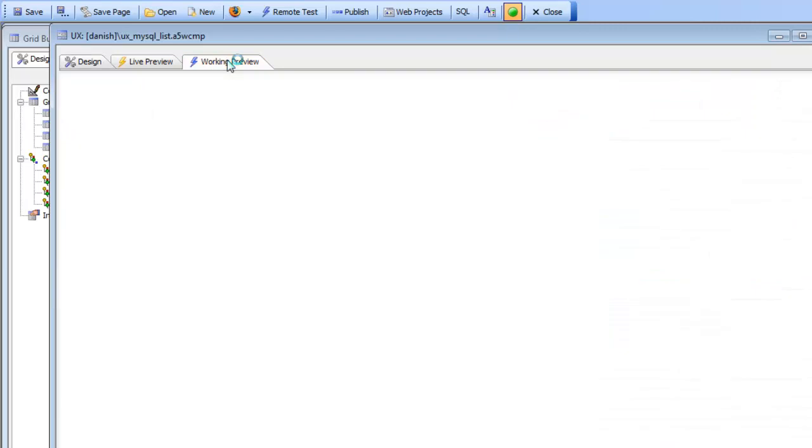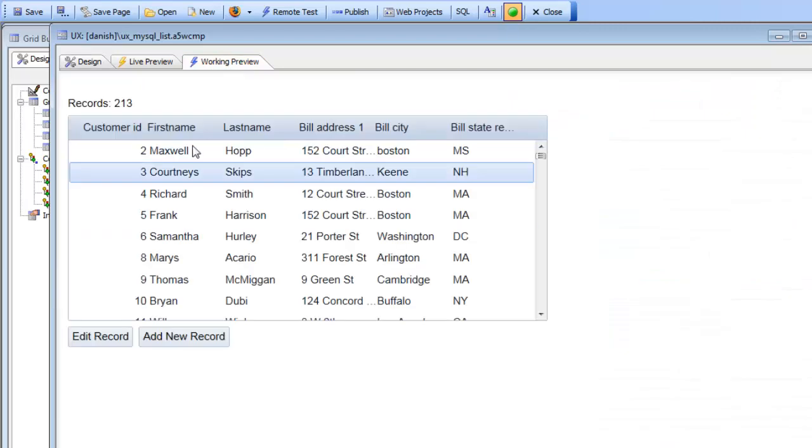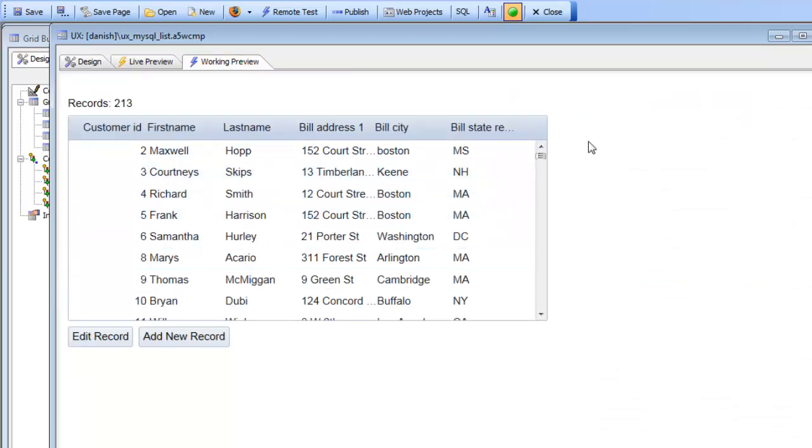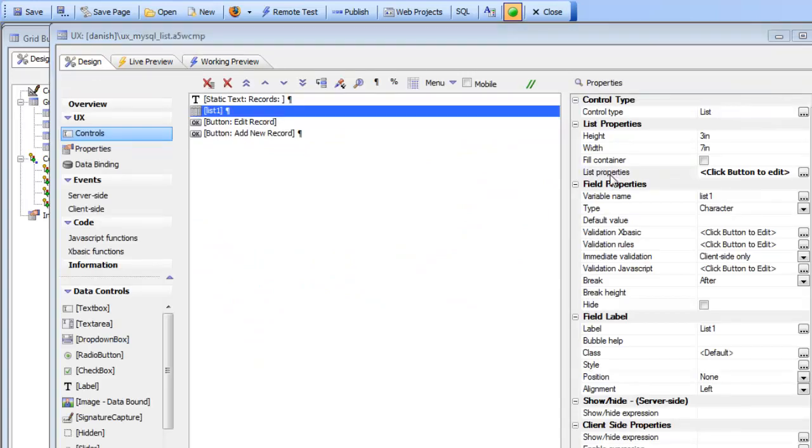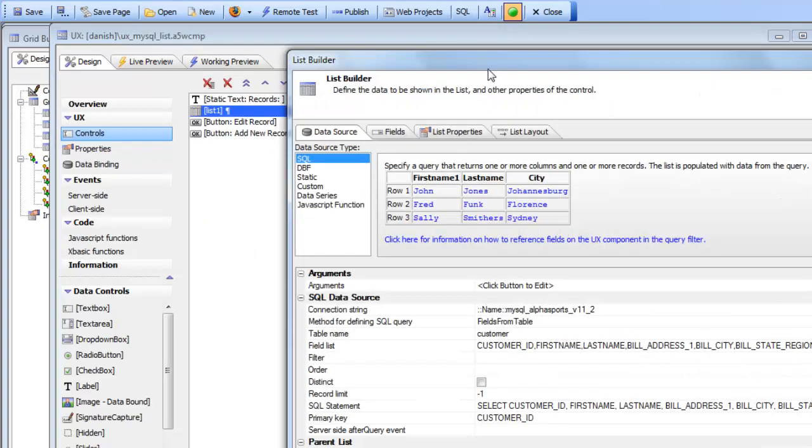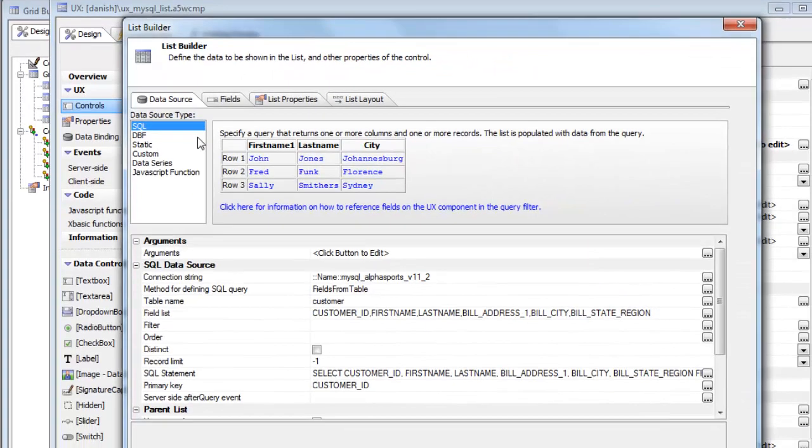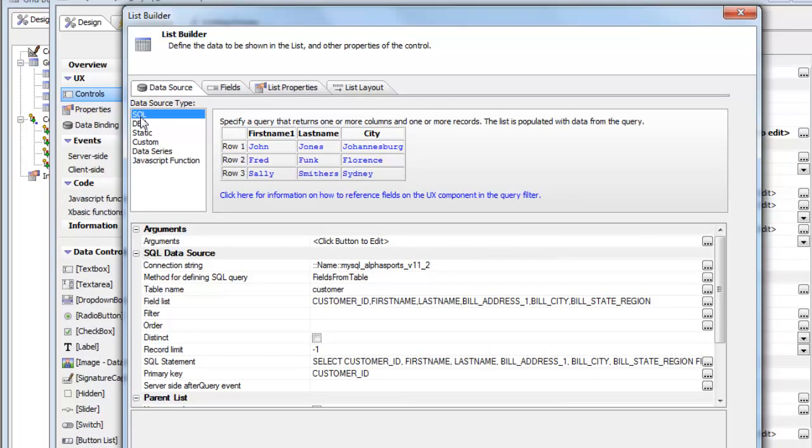So you can see here's our list control in the UX component. If we look at our list control we can see that this list is based on a SQL data source. This particular ActionJavaScript to edit the current row in the list applies to lists that are based on SQL data sources and DBF data sources. It doesn't apply to static data.